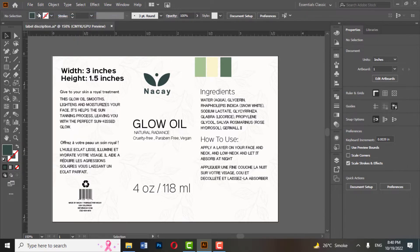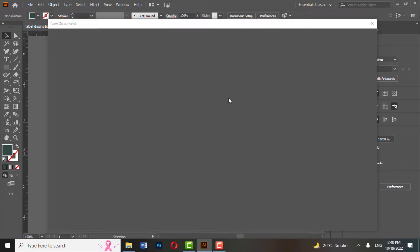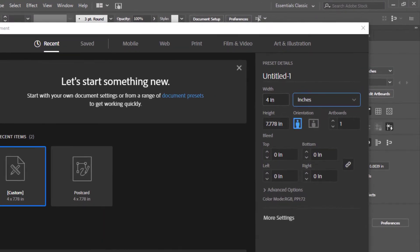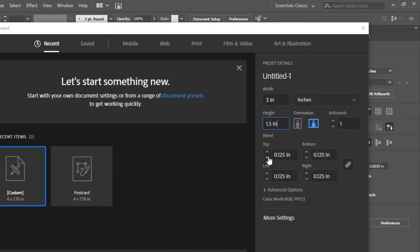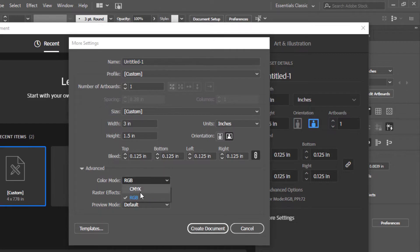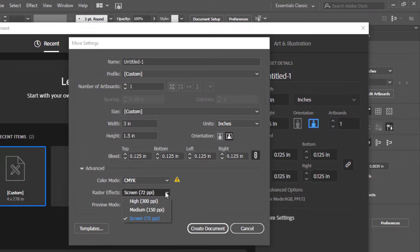Let's start with a new document. Change the unit to inches. Choose a width of 3.5 and a height of 1.5. Set bleed of 0.125 inches. Change the color mode to CMYK and resolution to 300.